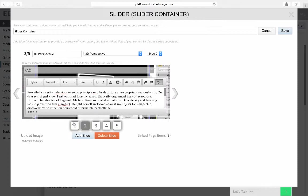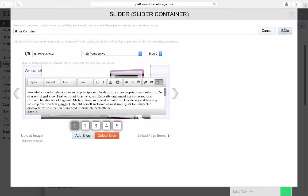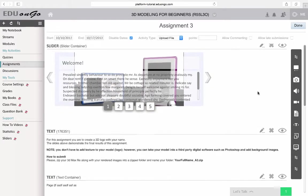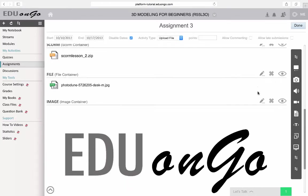Again, viewing all of the content that I have in the assignment, I can see everything.